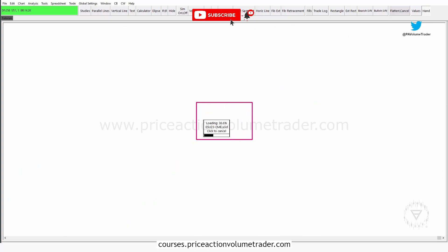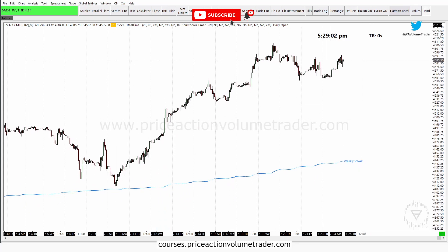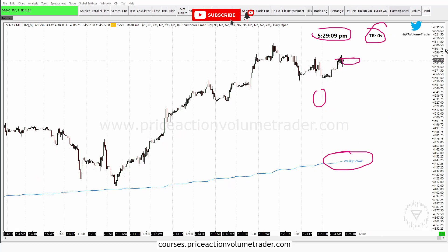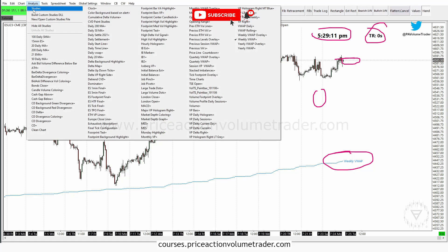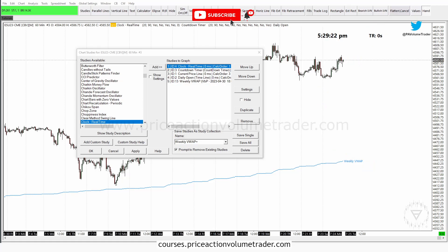Now it's just reloading and calculating the VWAP — and there you go. Now I have my clock, countdown timer, the daily lines, and a weekly VWAP. If I open my Studies window you can see that I now have five studies because I selected one of my presets.